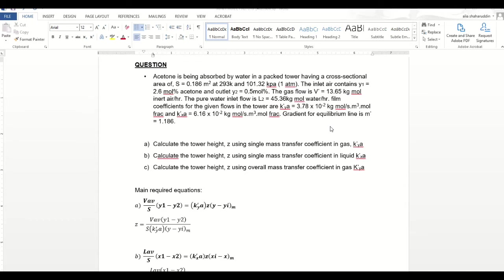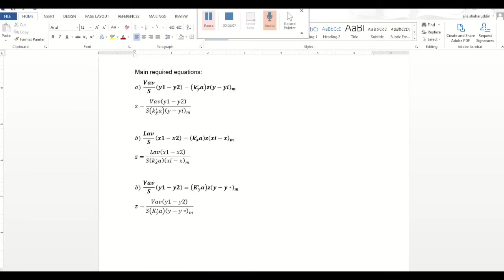These are the equations required to calculate the tower height: using the single mass transfer coefficient in gas, using the single mass transfer coefficient in liquid, and using the overall mass transfer coefficient in gas. These are the main required equations you need in order to calculate all three.